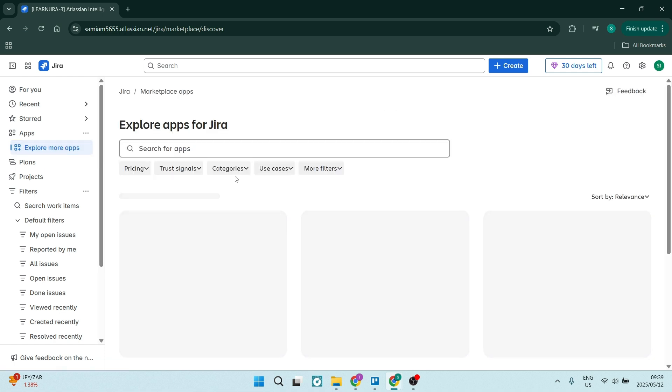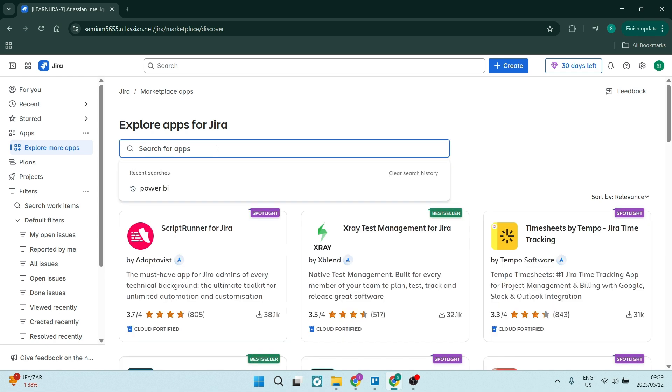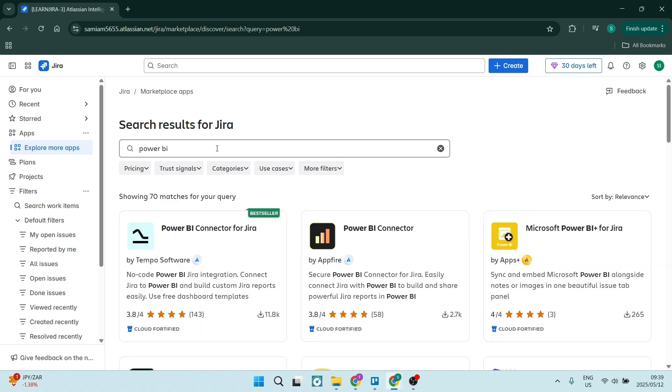Here, you can search for the app you're looking for. In this case, we're looking for an integration for Power BI. Let's hit enter.